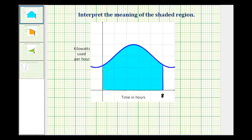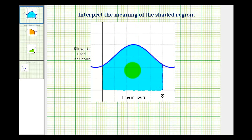In this lesson, we'll take a look at several examples of interpreting the meaning of the area under a curve. For this example, we want to interpret the area of this blue shaded region. The key to doing these types of problems is identifying the units on the x and y axis.